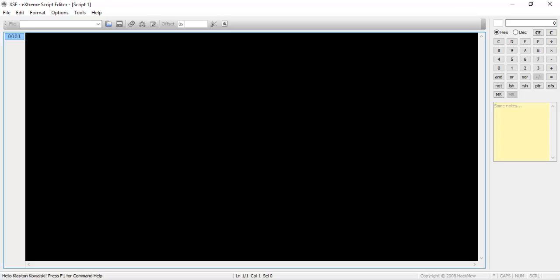The first script we're going to write will be extremely basic. It will simply allow us to interact with an NPC and read some dialogue. To begin, open XSE.